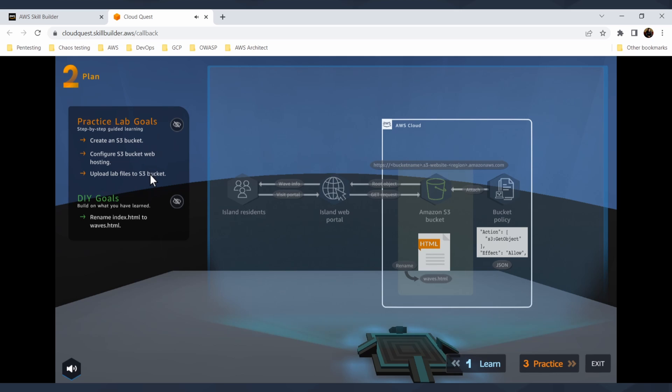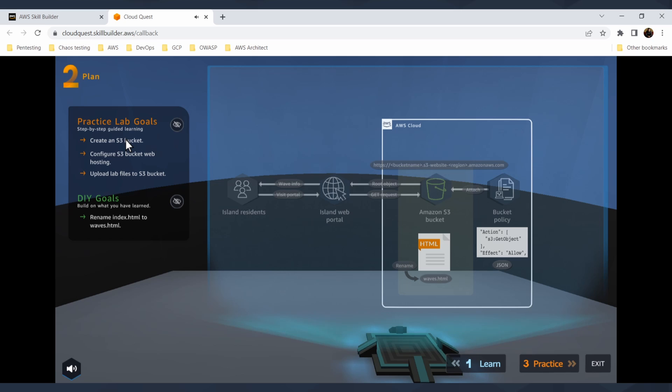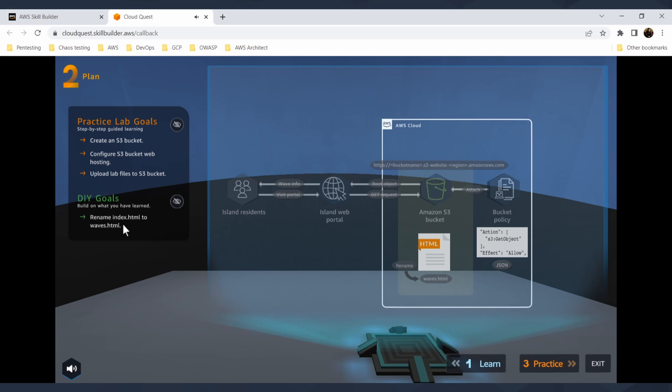It will load next part and then I have a lab. In this lab, I'm still in the solution center, I will need to have these three steps completed to obtain the benefits, the gems or rewards for this quest. I can create S3 bucket, configure the S3 bucket for web hosting, and upload the lab files to the S3 bucket. There's also do-it-yourself goals. That's it.